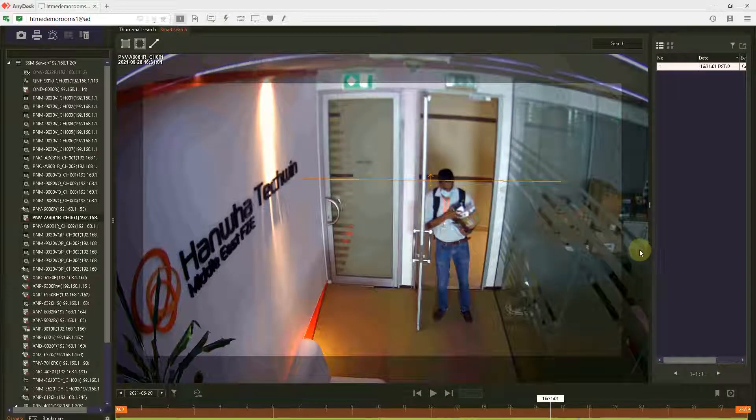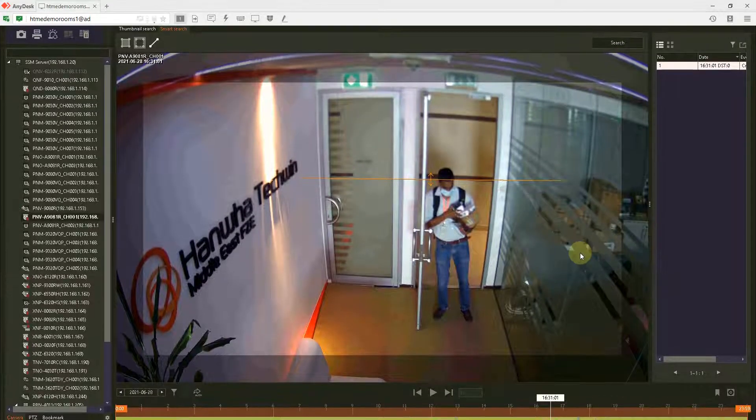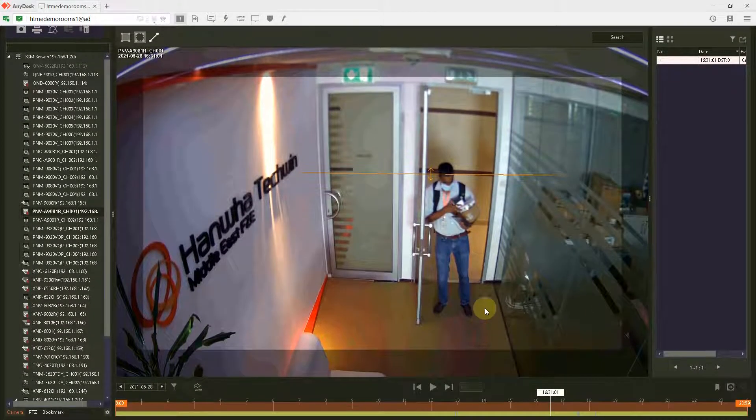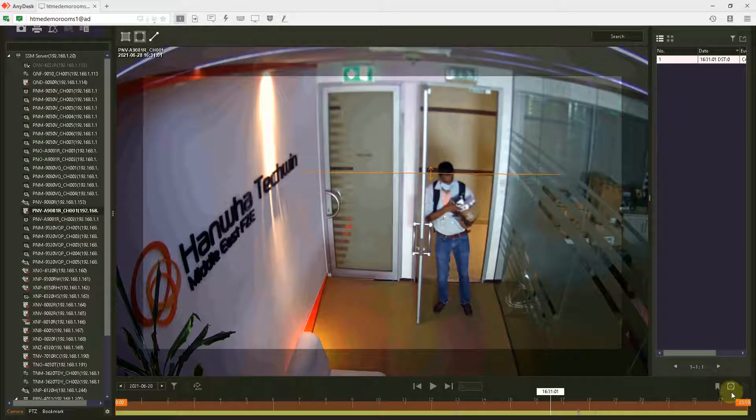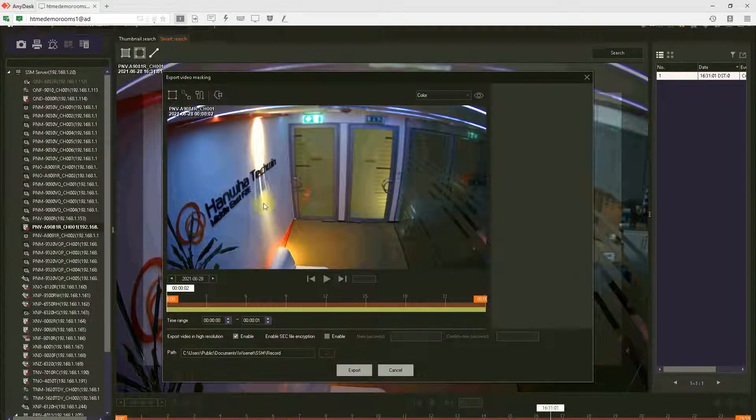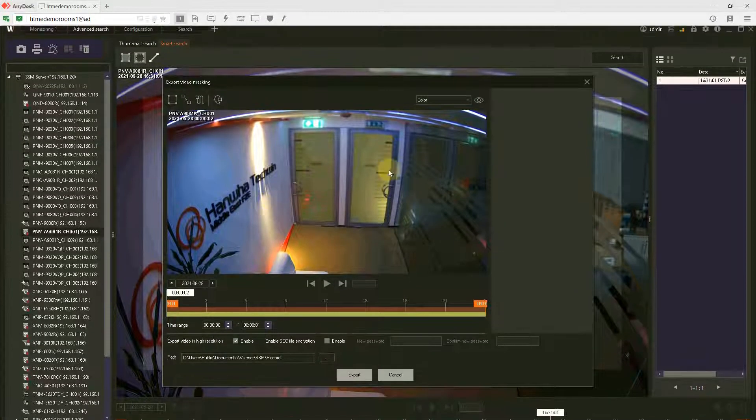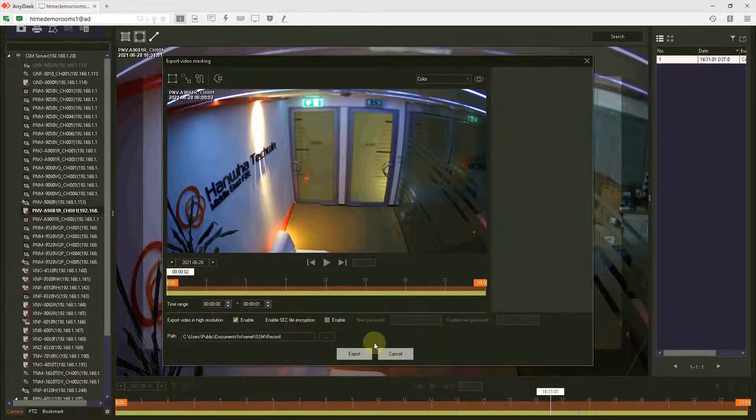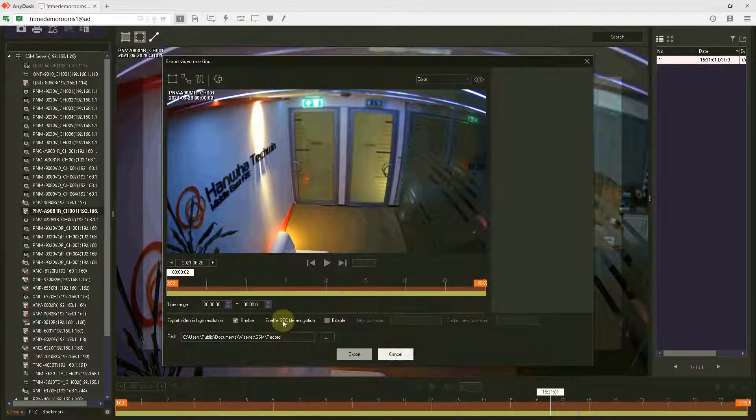In this video, we're going to export a video with masking on for the sake of privacy. I'm going to show you how to export the video with privacy mask.